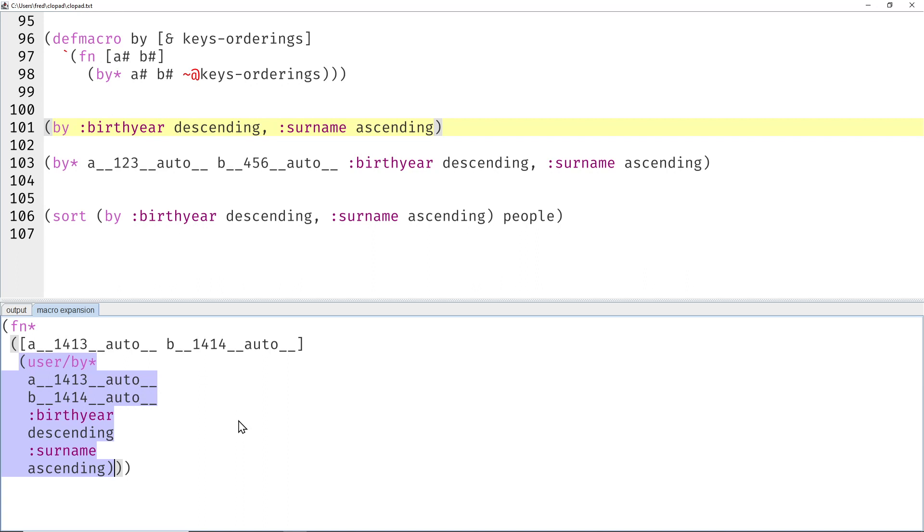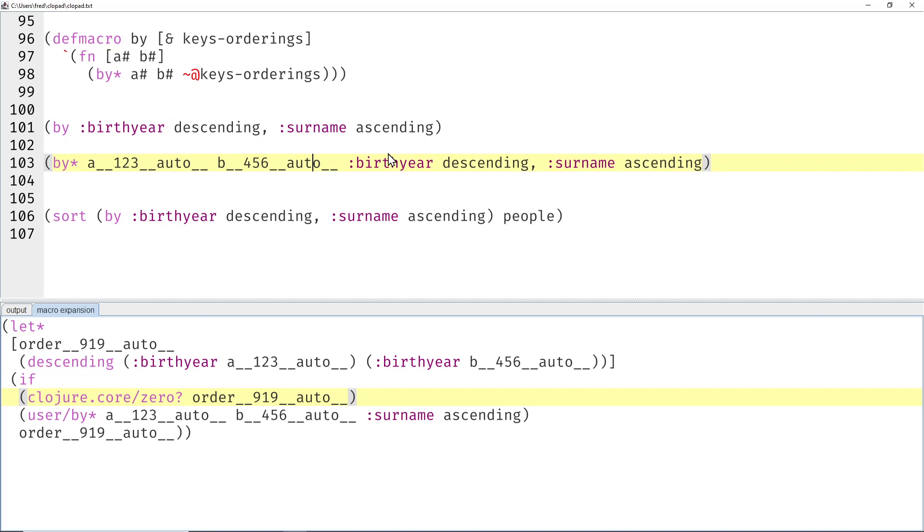Now this first invocation of the recursive by-star macro—maybe let's look at the expansion. That would be exactly what is in line 103, that's exactly this marked code. How would that expand?